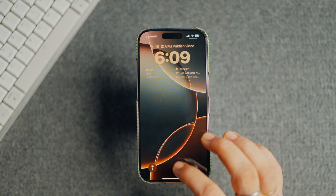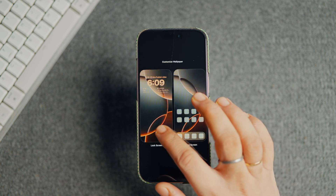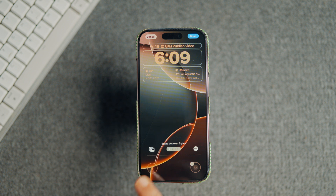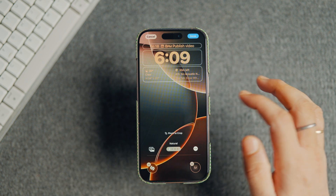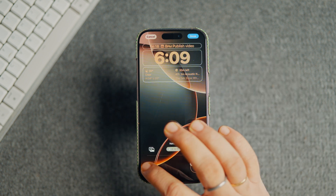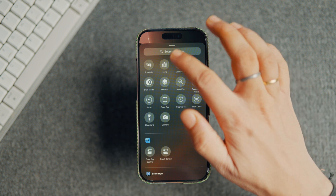There's a big problem with lock screen customization. The issue is that all the customization you make to your iPhone lock screen is tied to the wallpaper. If you add a new wallpaper, everything disappears and resets to default.